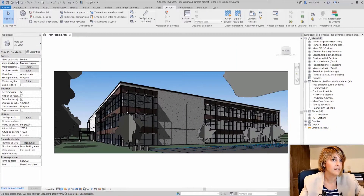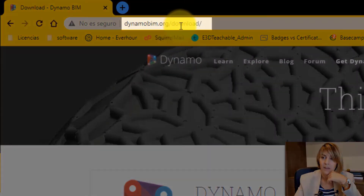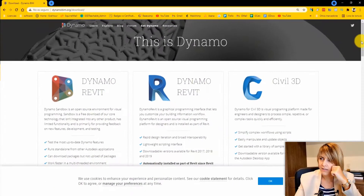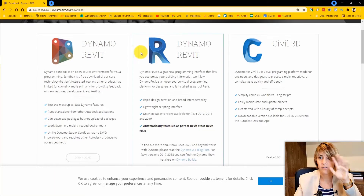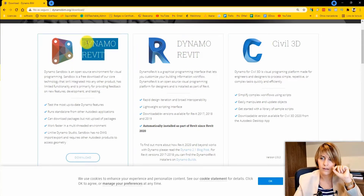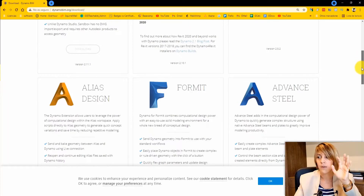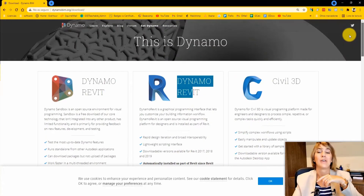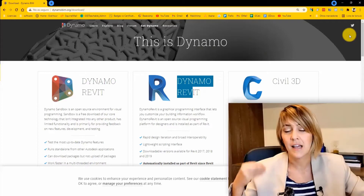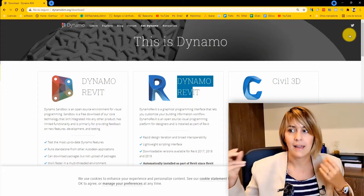If you go to the Dynamo website, dynamobim.org/download, you can see all the different versions and programs that Dynamo will work with. You have Dynamo Revit, Dynamo Sandbox, Civil 3D, Alias Design, Formit, Advanced Steel, Robot Structural Analysis, and Dynamo Studio — with more to come. The Dynamo Core is the basic features of Dynamo which enable it to run independently from other programs like Revit or Civil 3D.